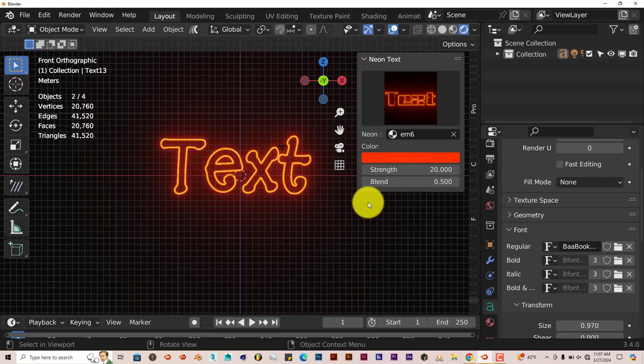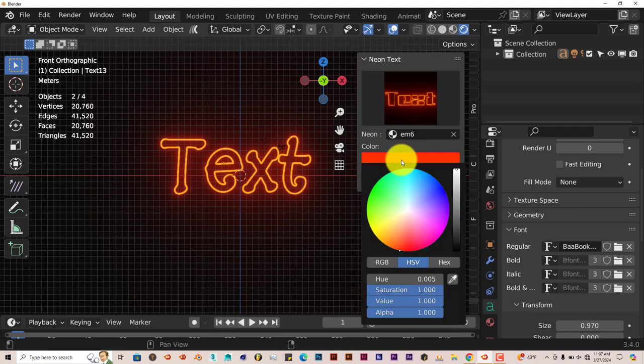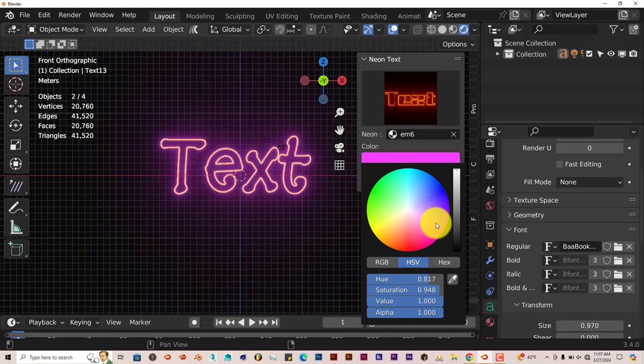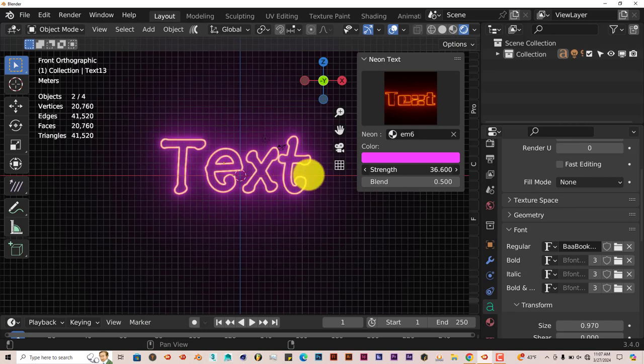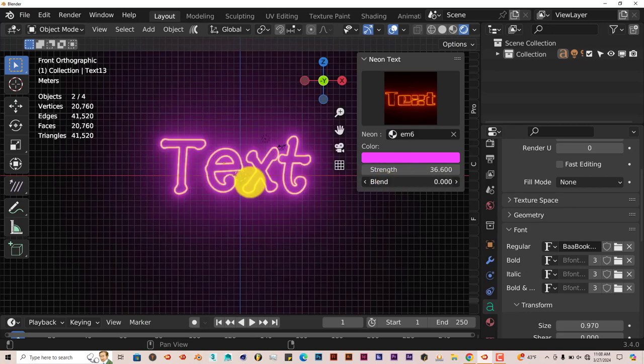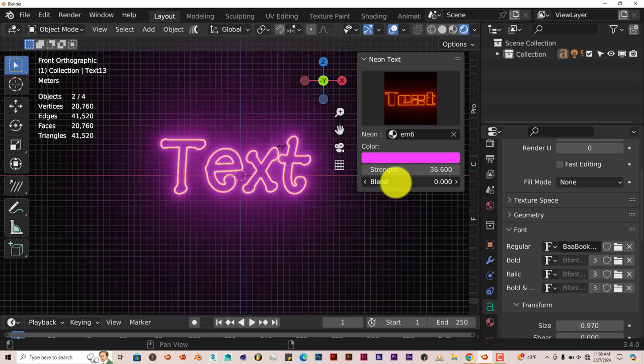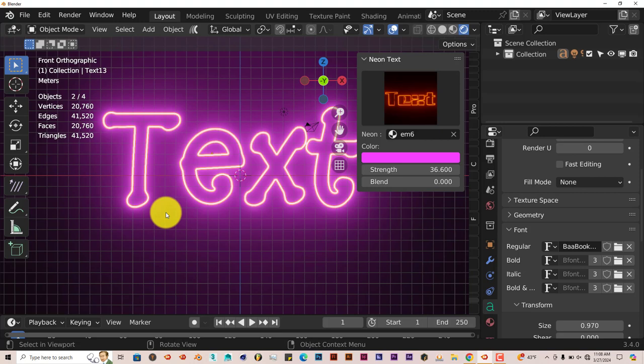You can change the color, the strength, and the blend. Click on that. From the pop-up menu of the color wheel, you can change it to blue, change it to green, purple, whatever color you want. You can increase the strength of it and the blend. If you turn the blend up to one, it's zero. If you turn it down to zero, your emissions from your text gets brighter.